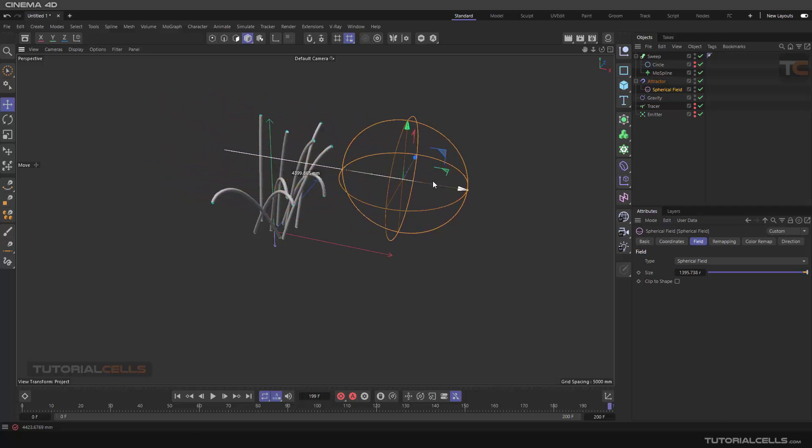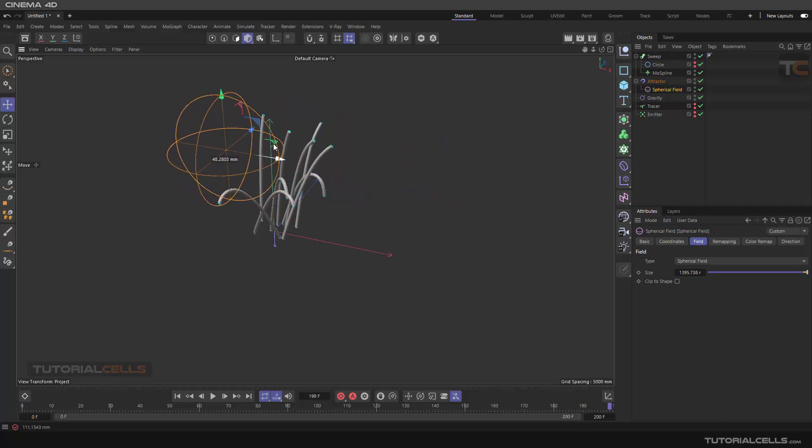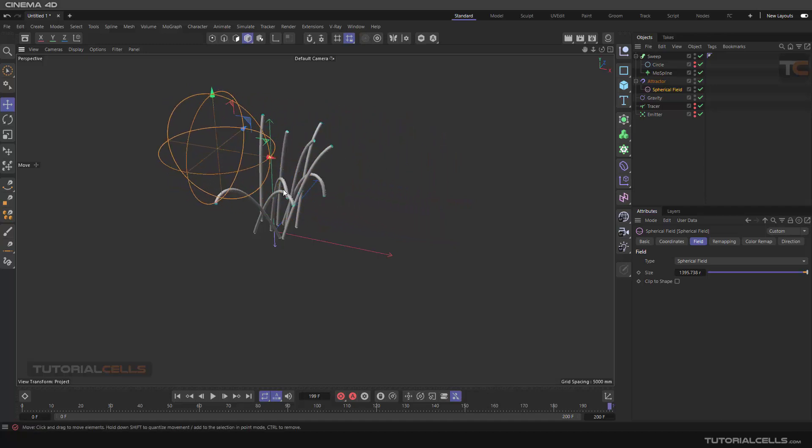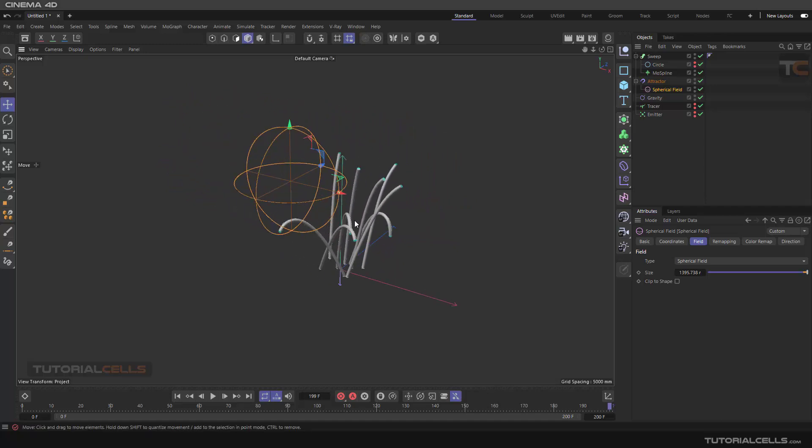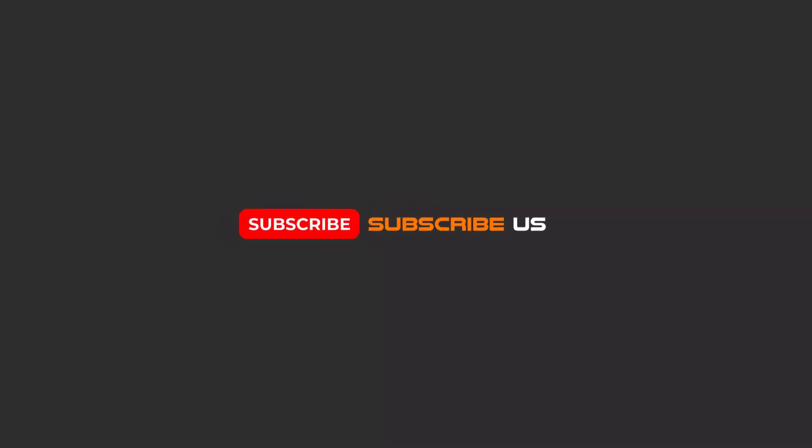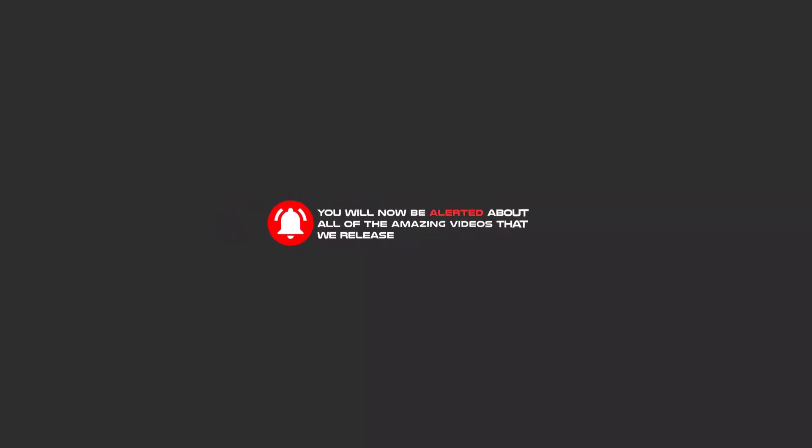Hello my friends, to continue these tutorials on YouTube, subscribe, like, and hit the bell icon. You'll be alerted about all the amazing videos that we release.